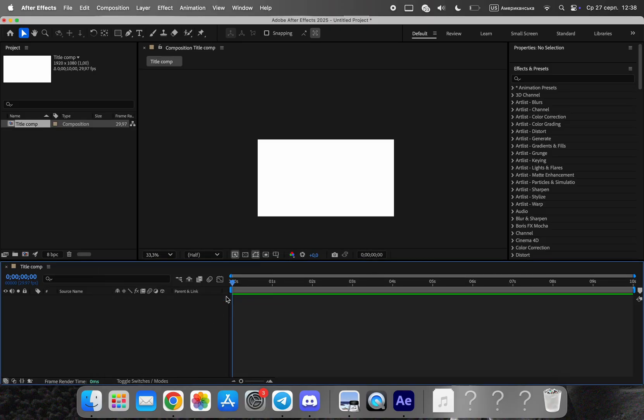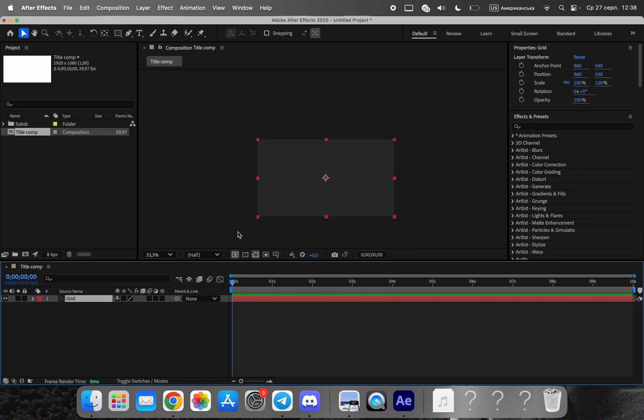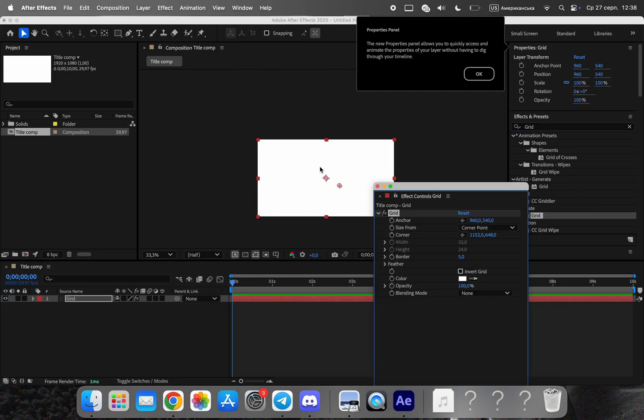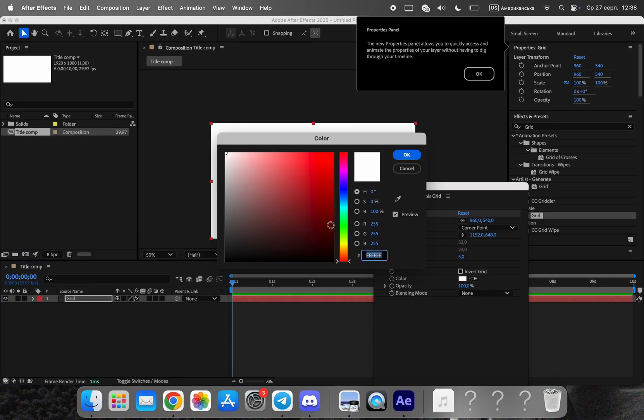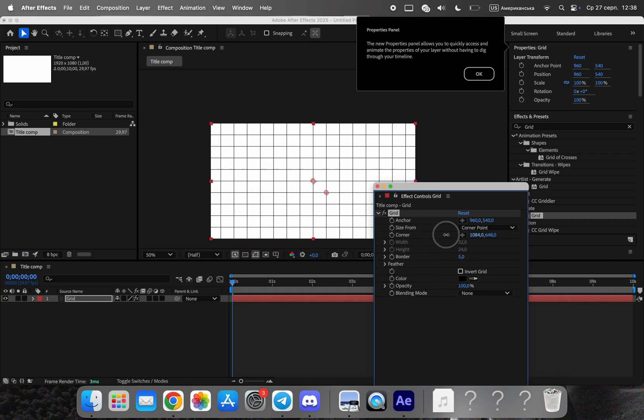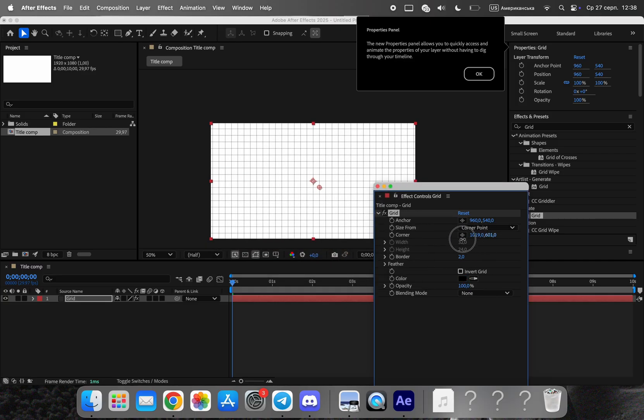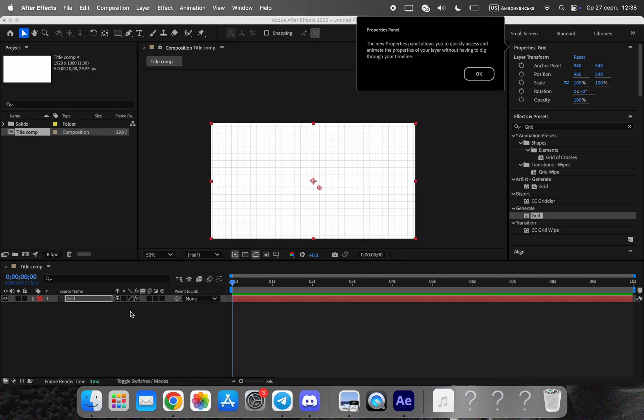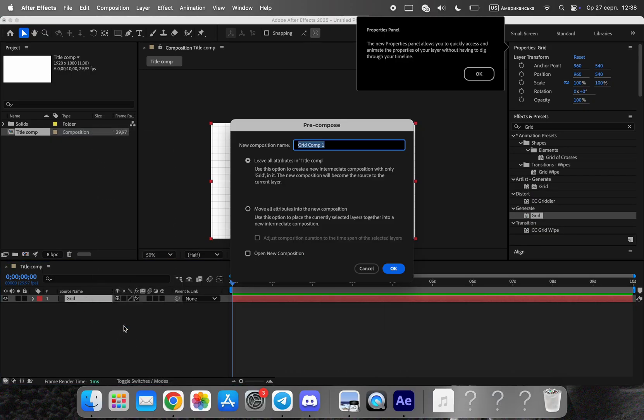Feel free to adjust resolution and duration to match your workflow or platform. Add a solid and apply the grid effect to get that documentary structure. Pre-compose the grid layer, then duplicate the pre-comp and place copies into the corners. This creates a subtle, repeating background texture that feels organized and professional.